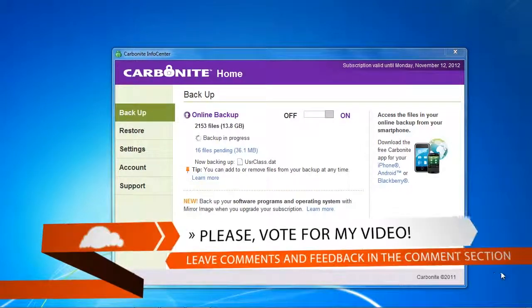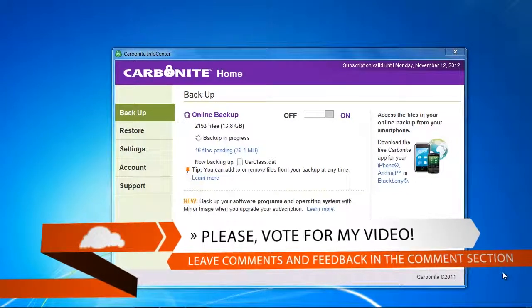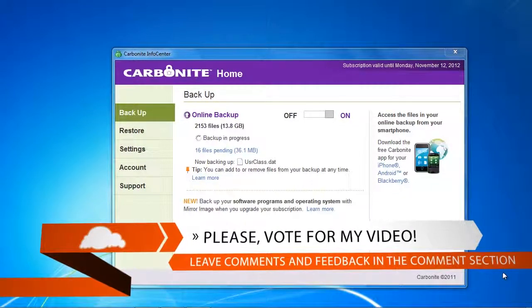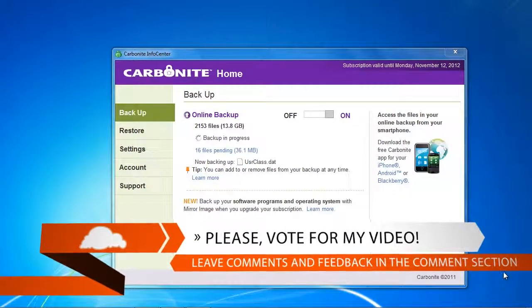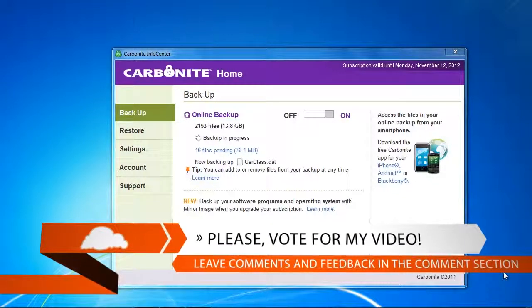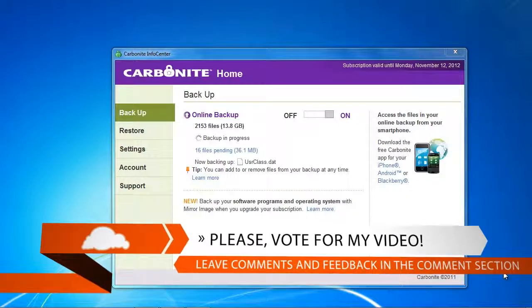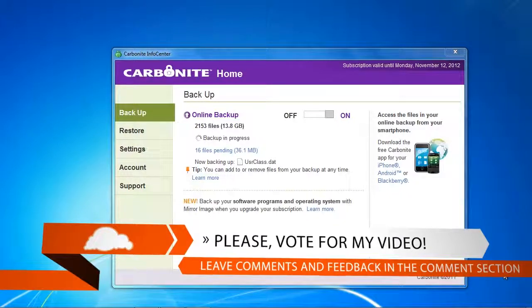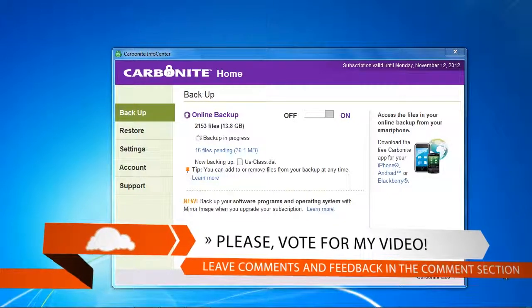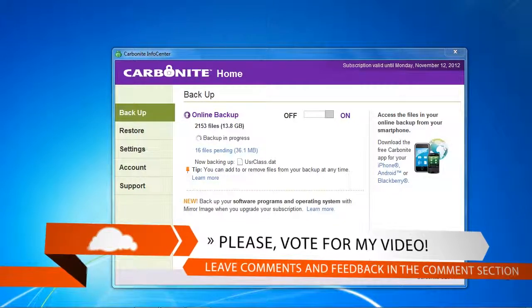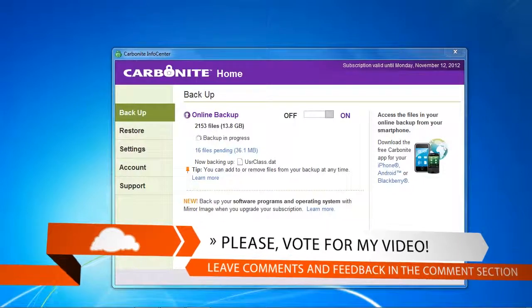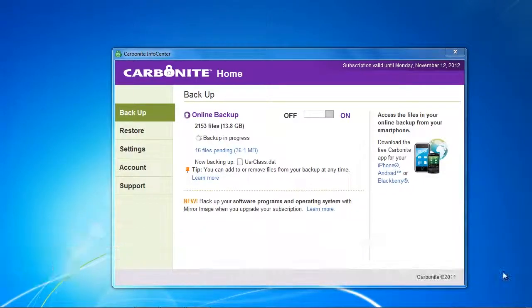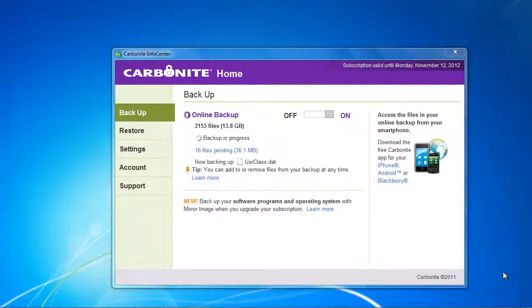In the next video we are going to see how the restore process works. Does Carbonite really restore all of our files correctly and how fast is the restore process? I'm going to review that in the next video and I hope you join me.